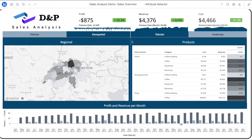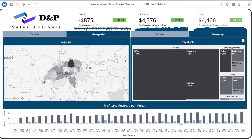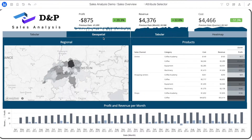For example, different panels in a panel stack can be used to offer different ways to visualize the same data, and business users can easily switch between them during their consumption workflows in web or mobile.